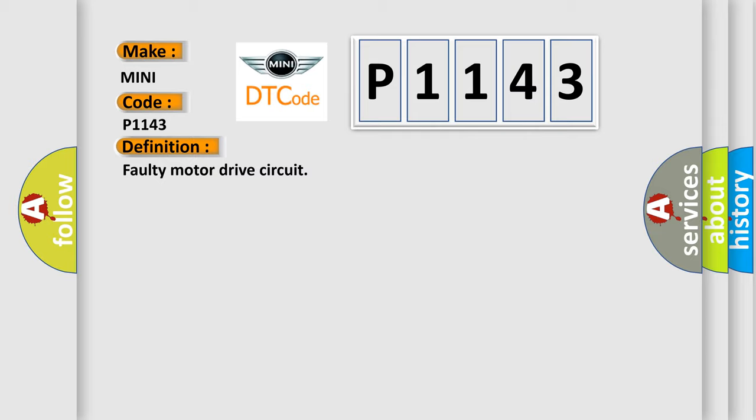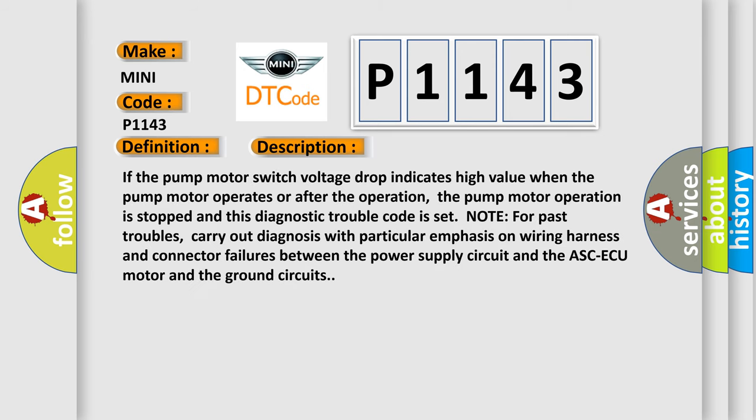And now this is a short description of this DTC code. If the pump motor switch voltage drop indicates high value when the pump motor operates or after the operation, the pump motor operation is stopped and this diagnostic trouble code is set. Note: for past troubles, carry out diagnosis with particular emphasis on wiring harness and connector failures between the power supply circuit and the ASC/AQ motor and the ground circuits.